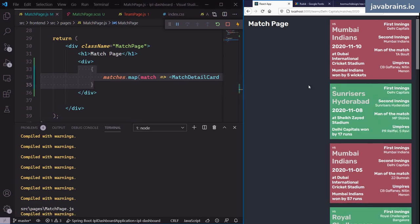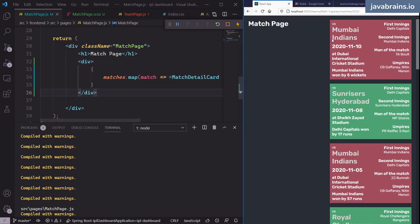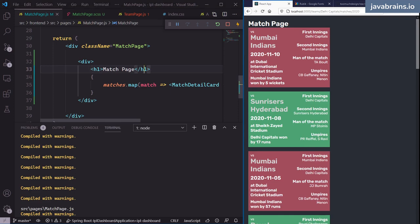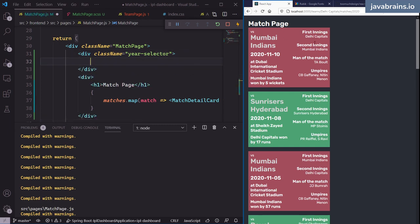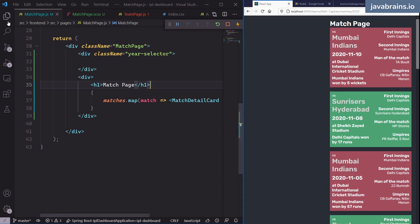Now all those cards go into one div, which is the immediate child of the grid. On the left we have the match page H1, and on the right we have the cards div. What I need on the left is a year selector div with class name 'year selector'. Now the year selector is on the left and the match page and cards are on the right. I'm going to create a component for this year selector.